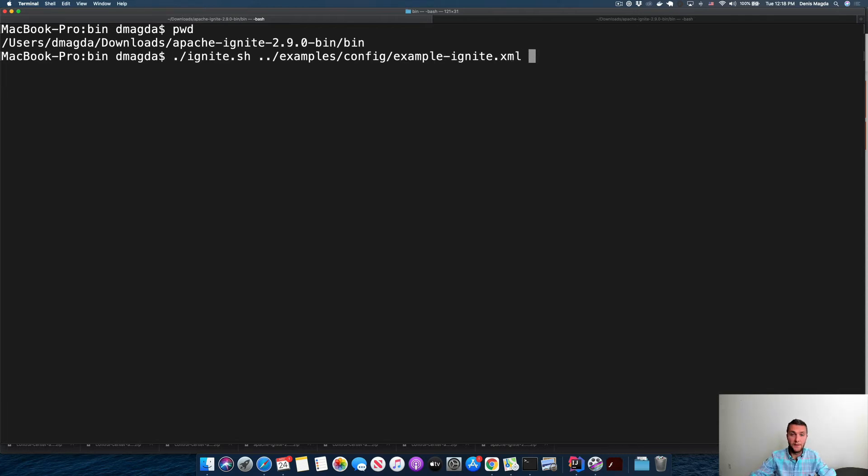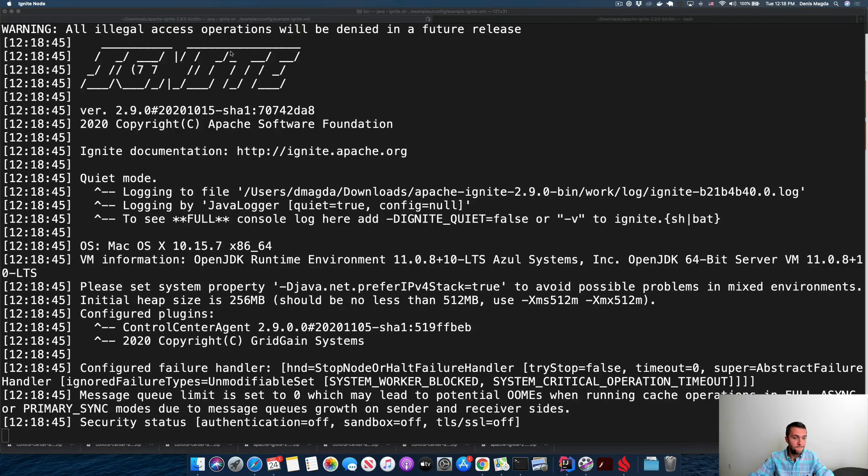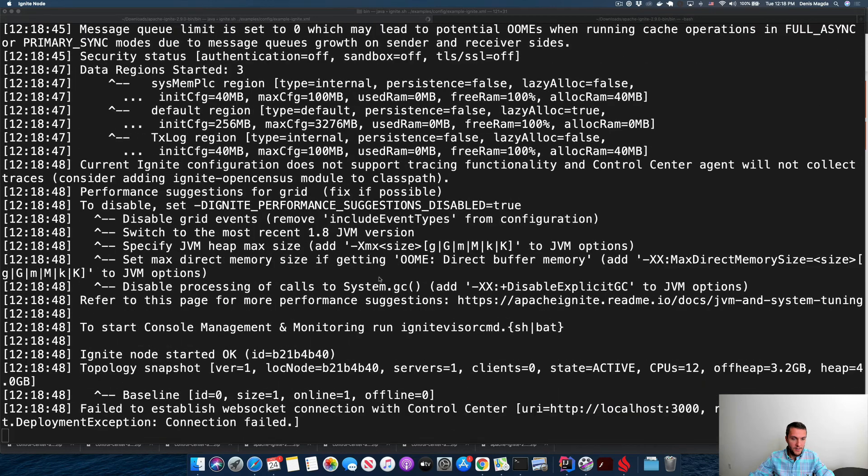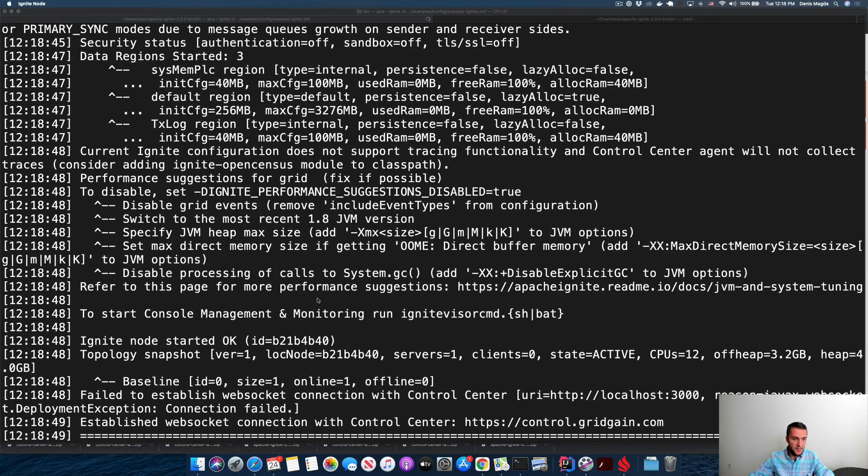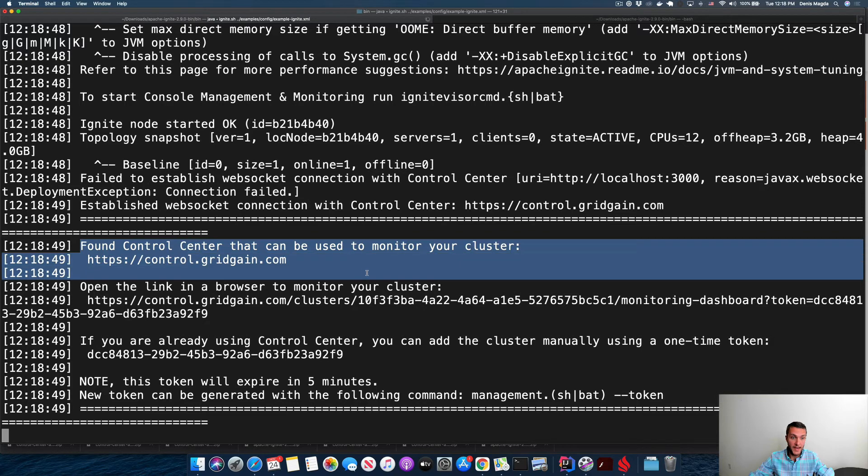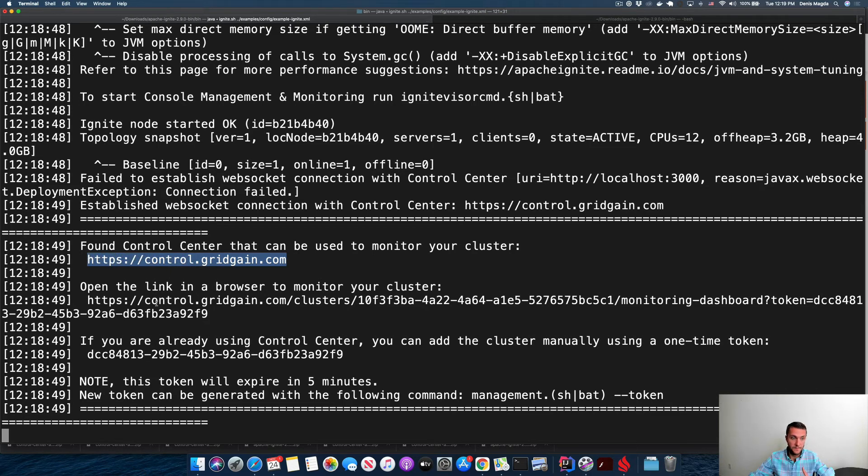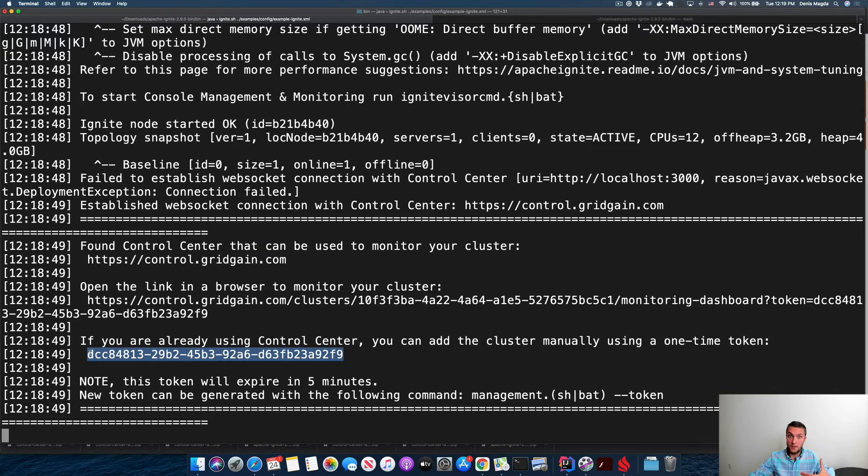All right, the node is started. You also see that my Control Center agent was detected, and the agent automatically by default connected to control.gridgain.com, the hosted version. Here is a special security token that I need to use to wire together my cluster with Control Center.